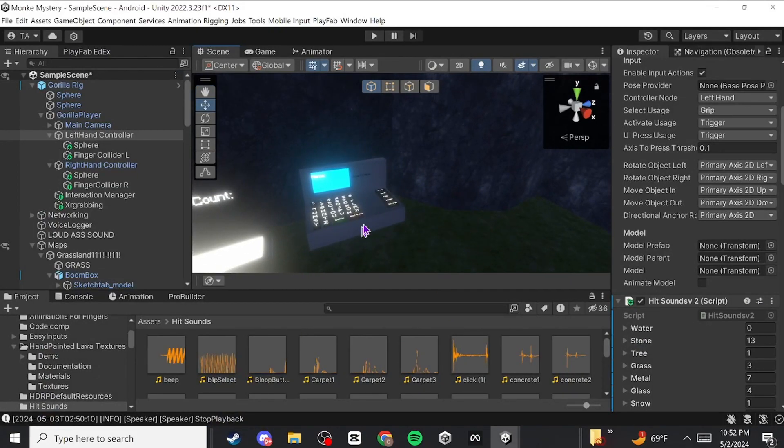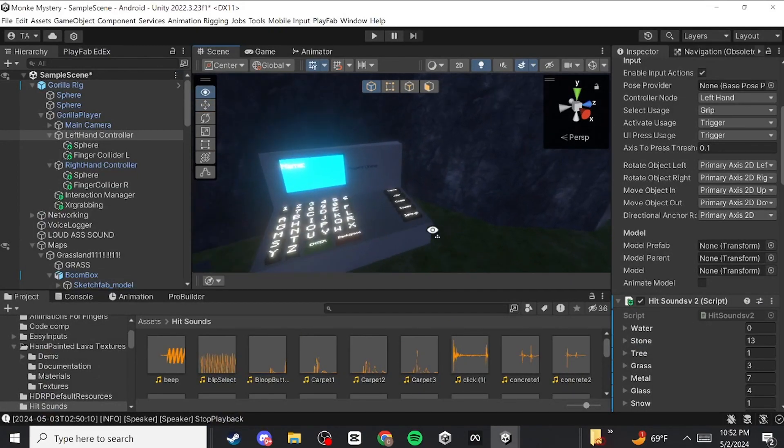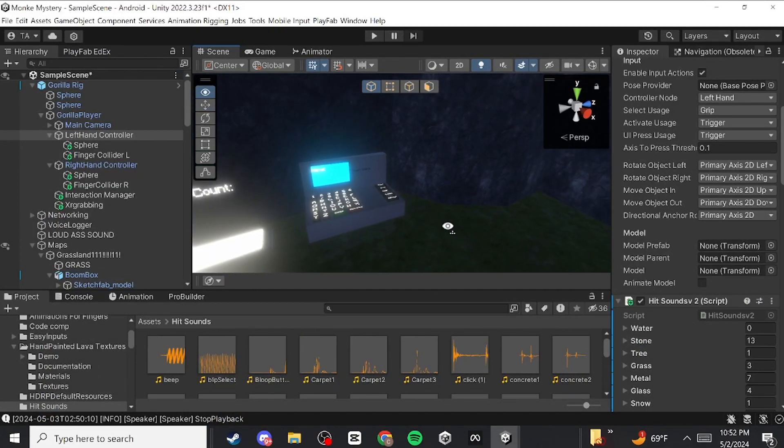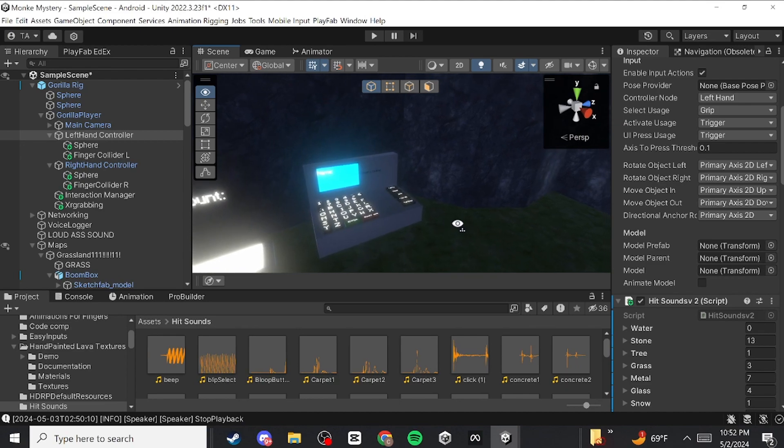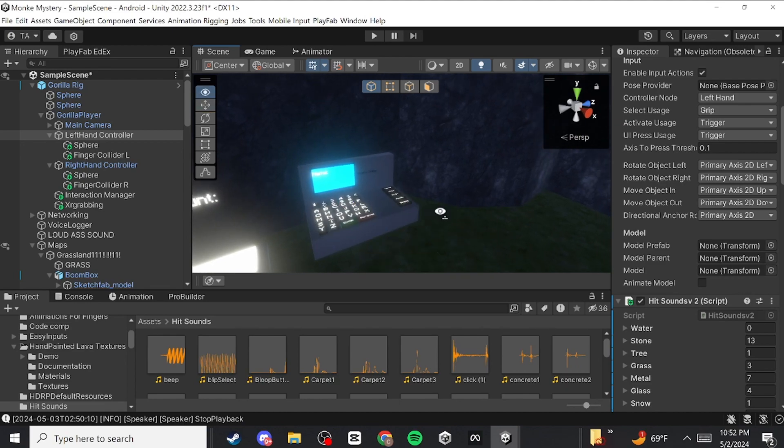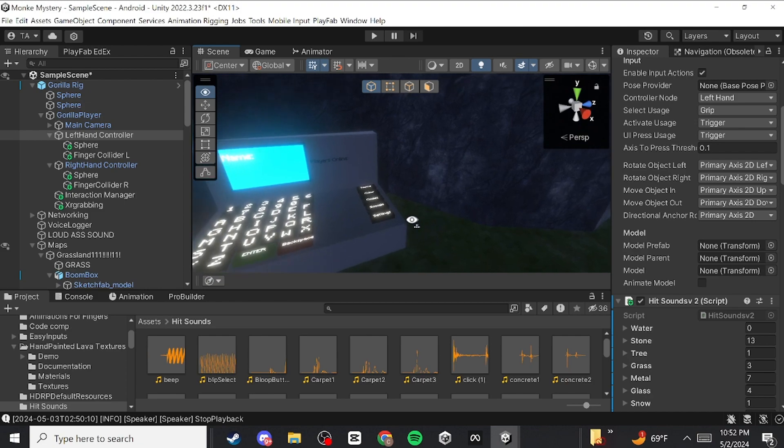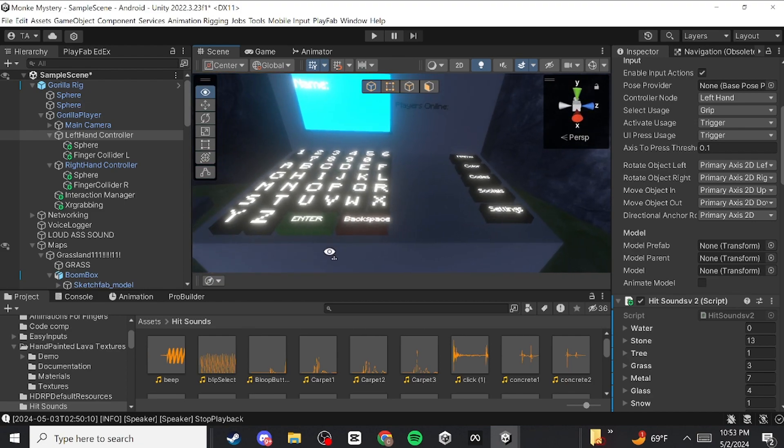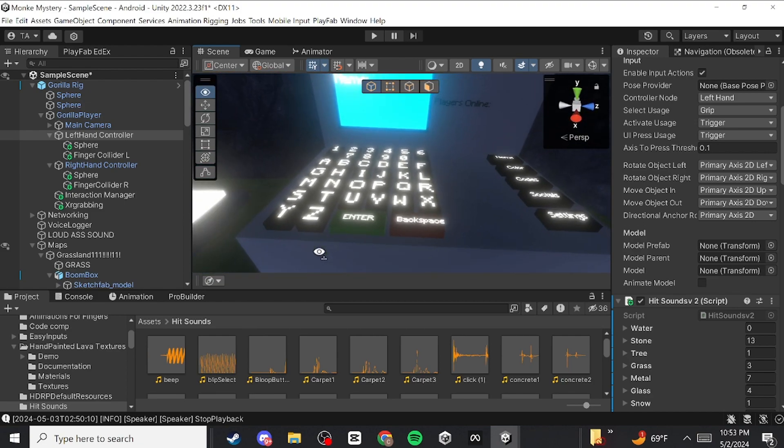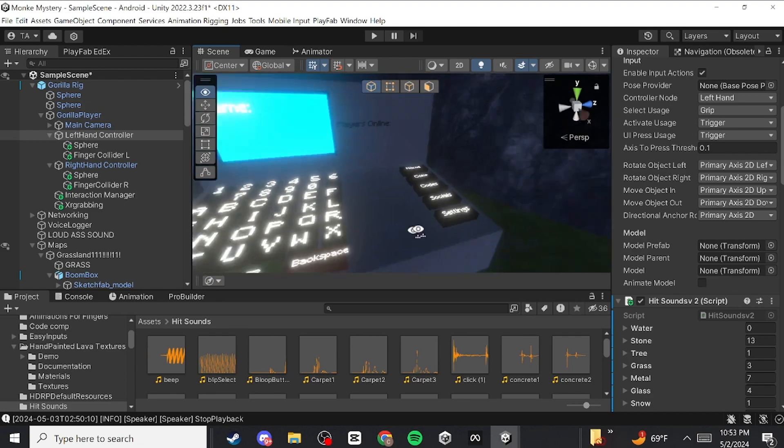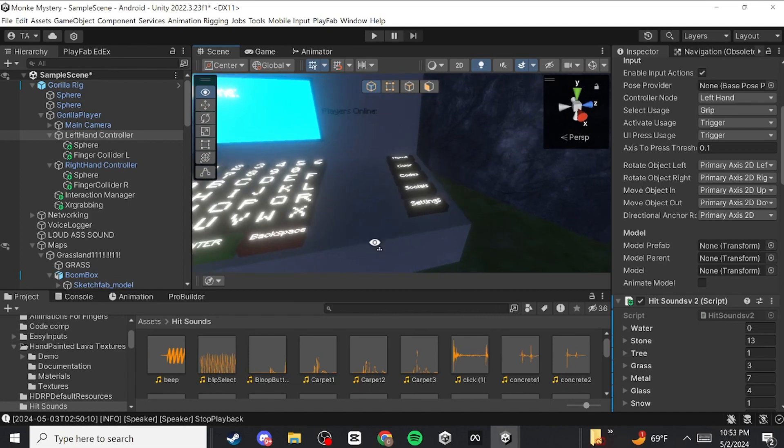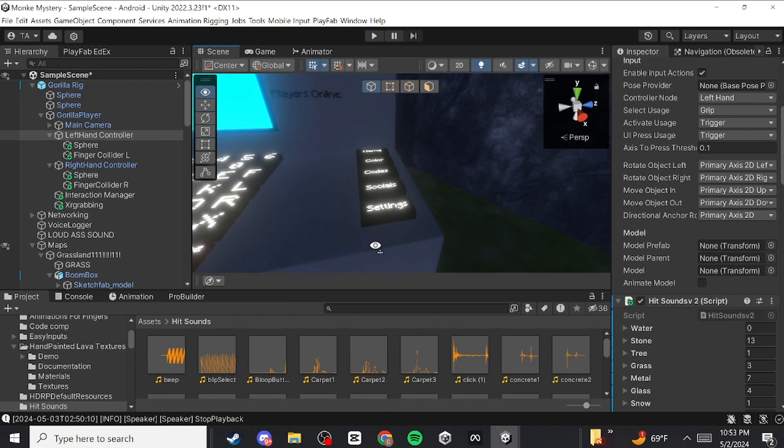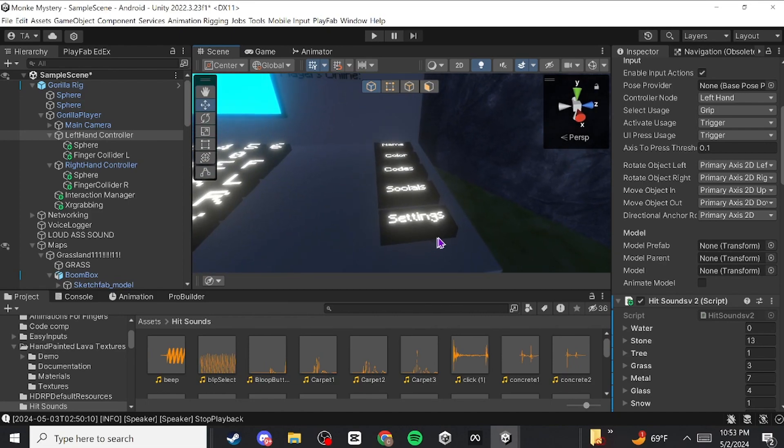All right guys, so in today's tutorial I want to teach you how to add hit sounds to your finger colliders. When your finger colliders don't make sound whenever you click something that has a hit sound on it, it'll make sound. For example, if I pretend my mouse is a finger collider, if I press settings it'll make a sound.